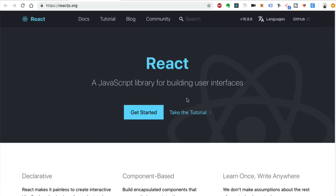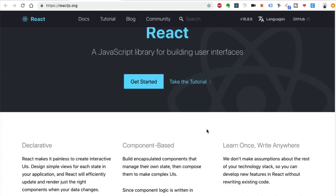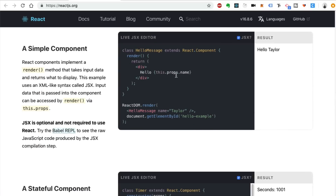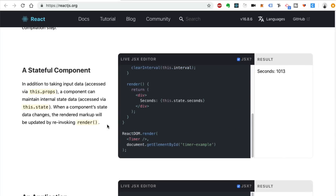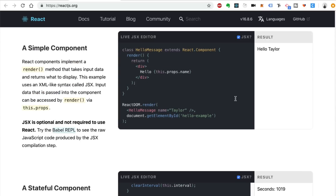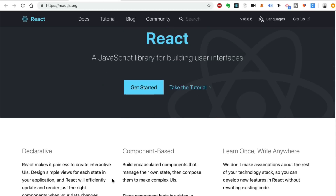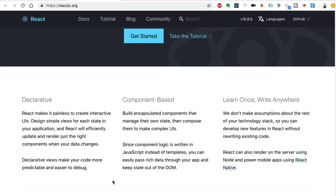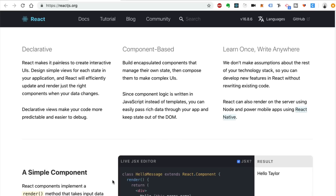Components are reusable, which is really nice. If you created a component that does a specific task, you can reuse it in multiple places. For example, on this website there's a live JSX editor shown in multiple instances — that's a great job for a React component. Components are the basic building blocks for your client-side applications with React.